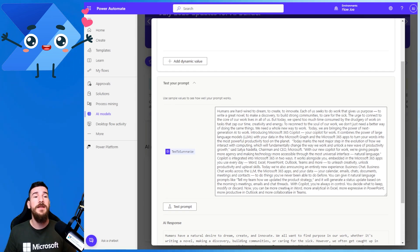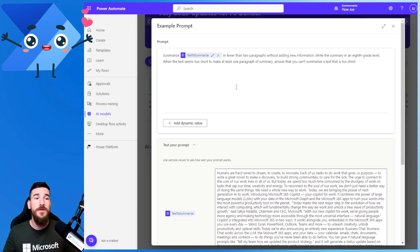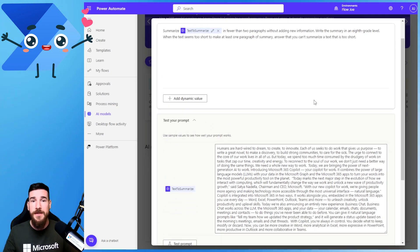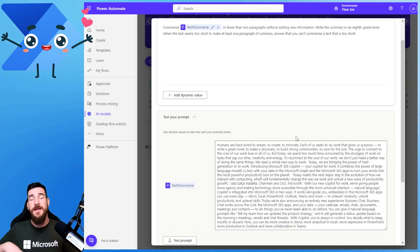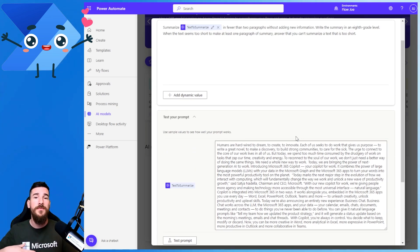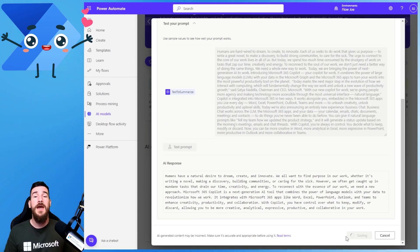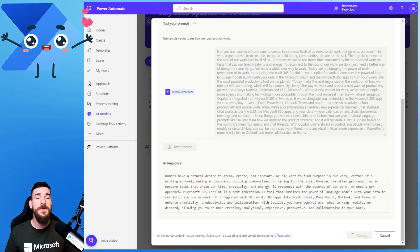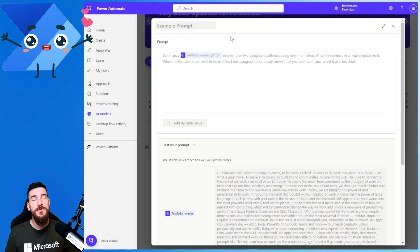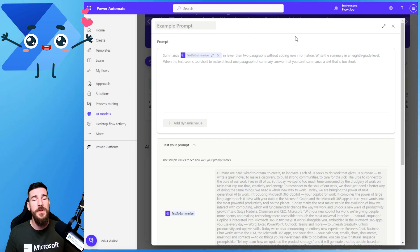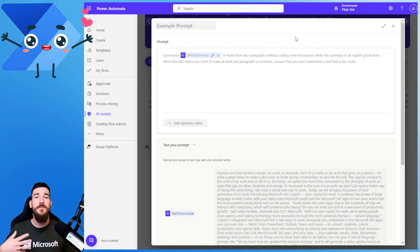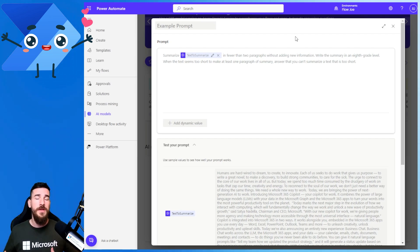Maybe I want it to split into bullet points as well — I can add that to my prompt and then test it again. I keep refining it — it's an iterative process. You keep going through the prompts until you're happy with it. Then you want to hit Save Custom Prompt, and this is going to save the prompt. Once it's saved, you'll get a little green notification at the top telling you the prompt has been saved and you can close this window.